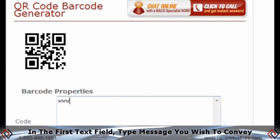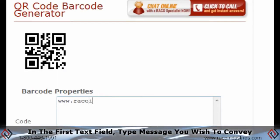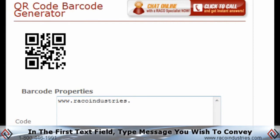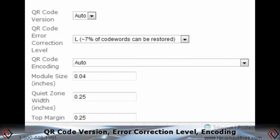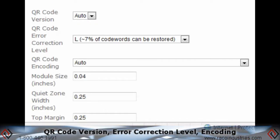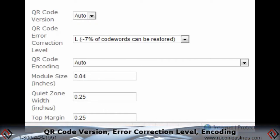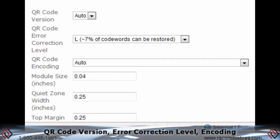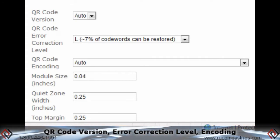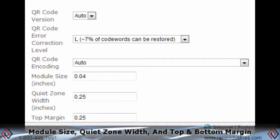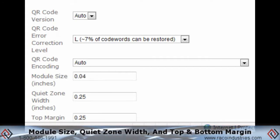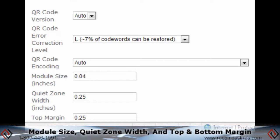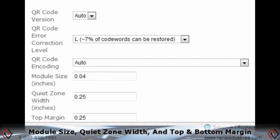In the first text field, type the message that you wish to convey in your QR code. You can then tweak properties such as QR code version, code error correction level, code encoding, module size, quiet zone width, and top and bottom margin.